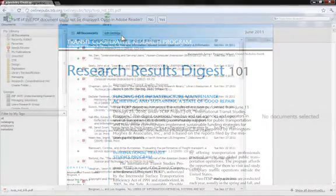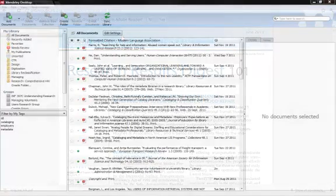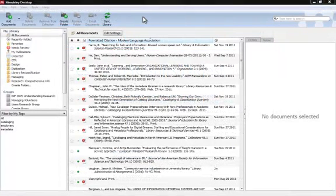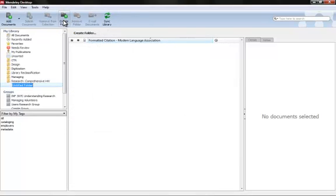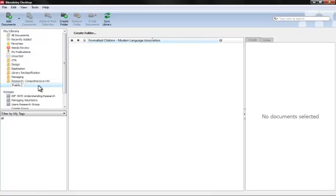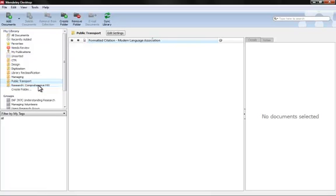Now we're going to open Mendeley, and I've already got some papers here so don't be alarmed. What I'm going to do is add a new folder. I'm going to go to this create folder button, and let's say our paper is on public transport. So we can go ahead and make a folder called public transport, and we can add individual PDFs to this folder to keep them organized.